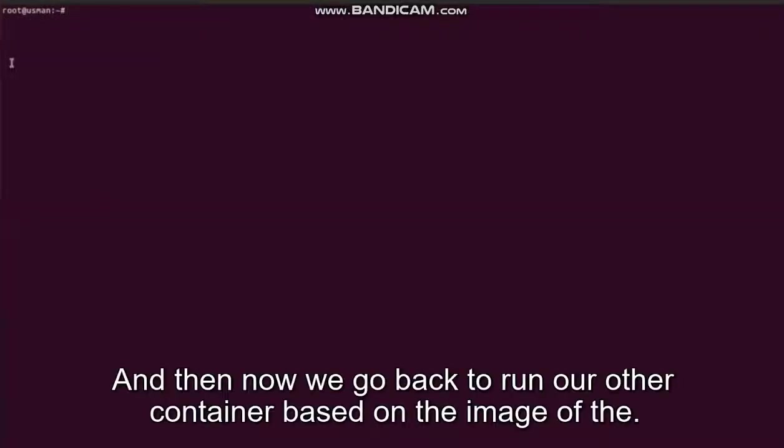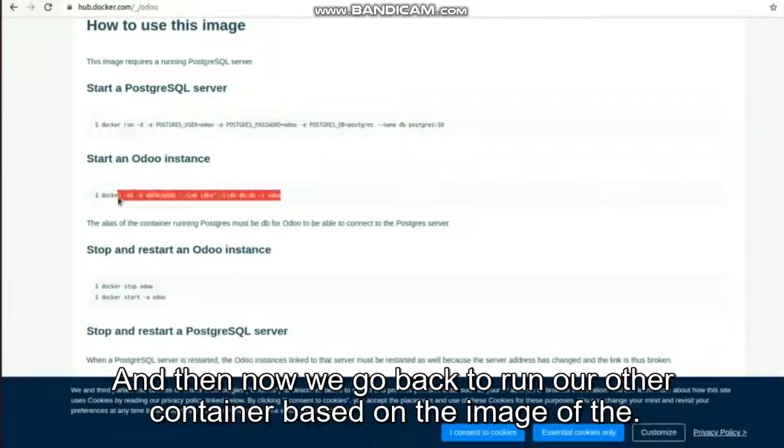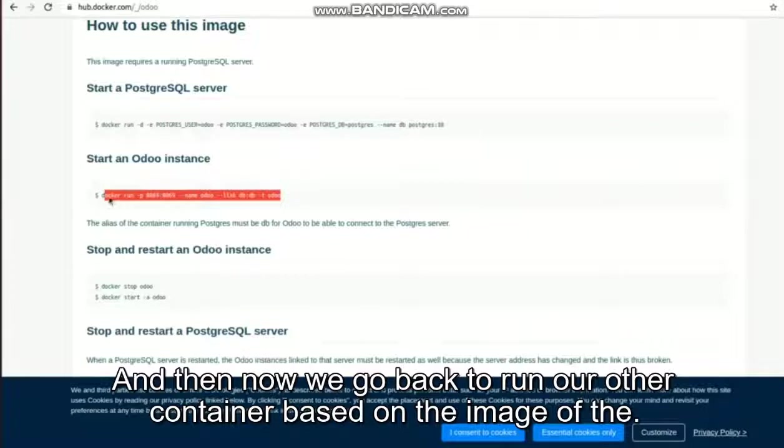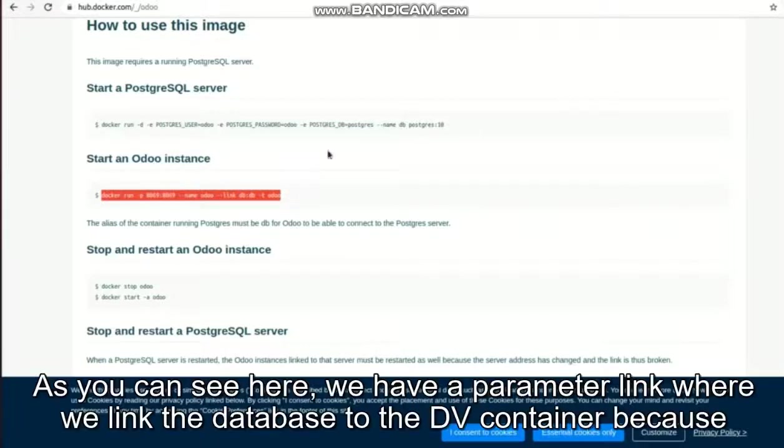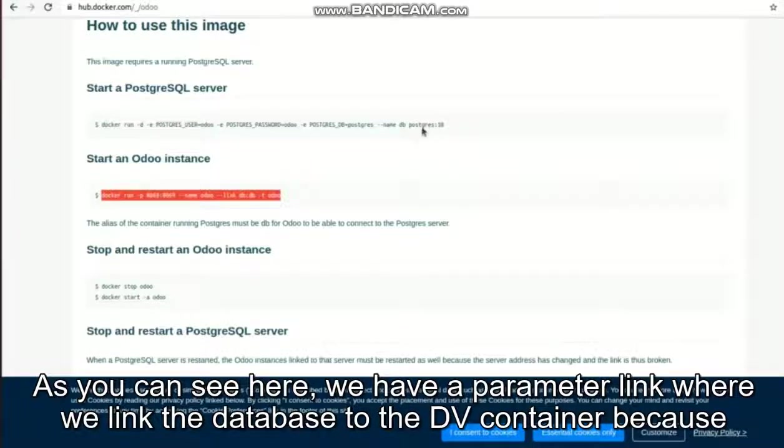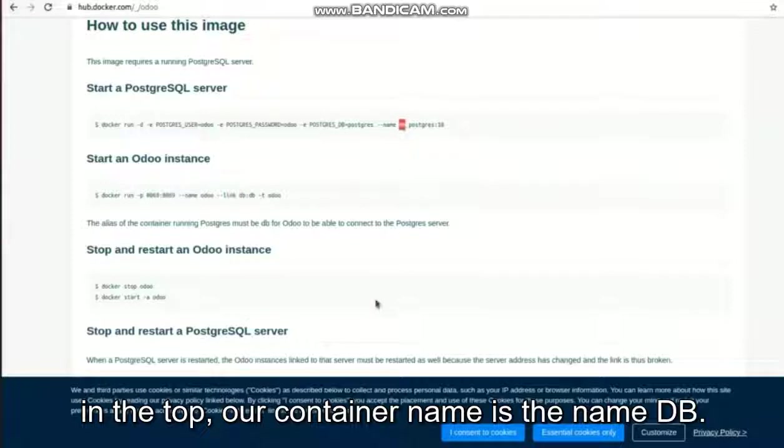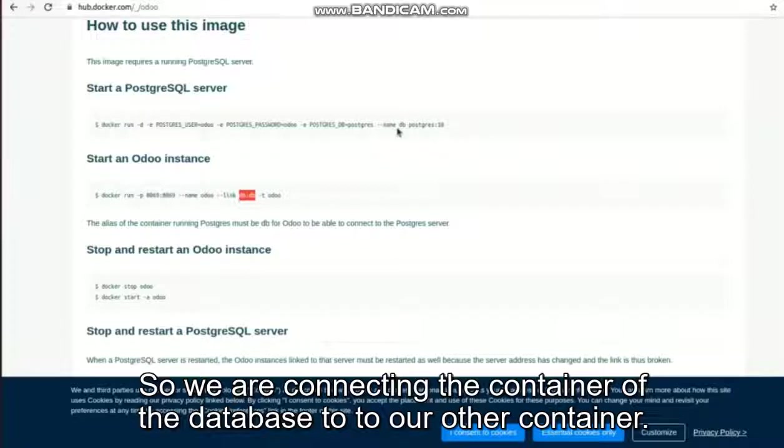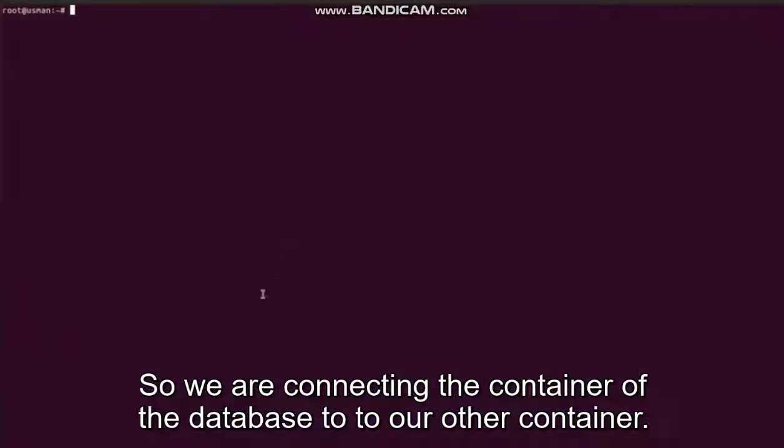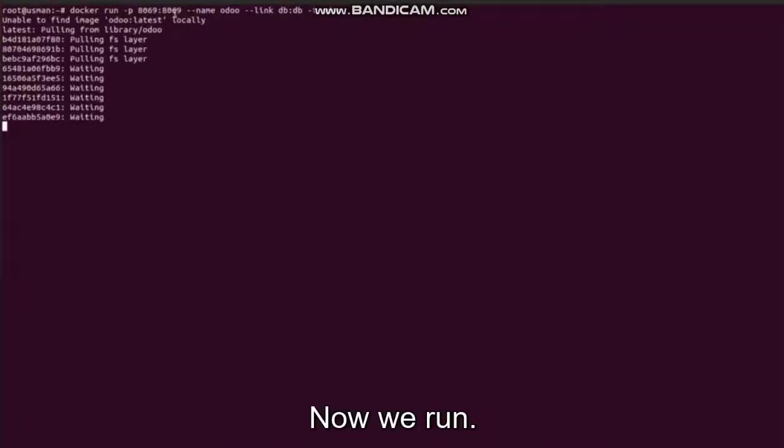Now we go back to run our Odoo container based on the image Odoo. As you can see here, we have a parameter link where we link the database to the db container, because in the top our container name is db, so we are connecting the container of the database to our Odoo container so that they can work together.